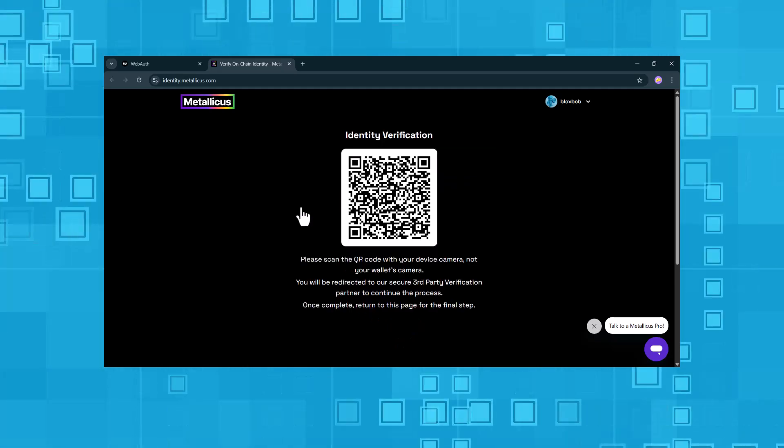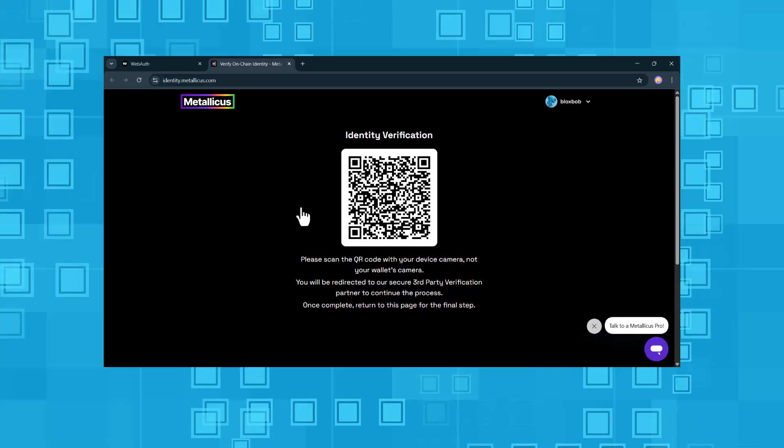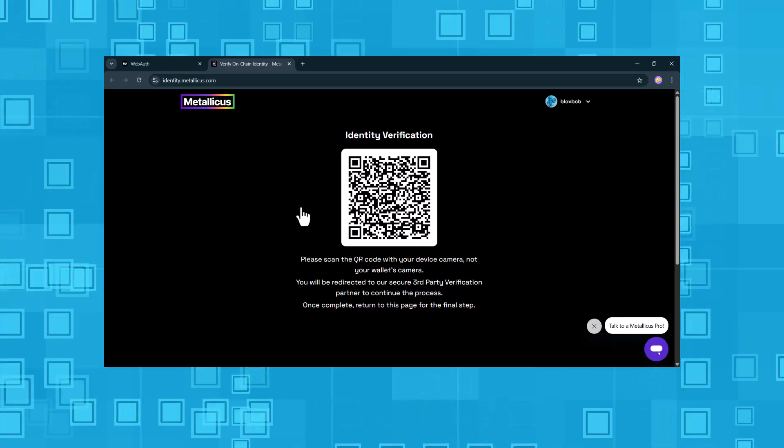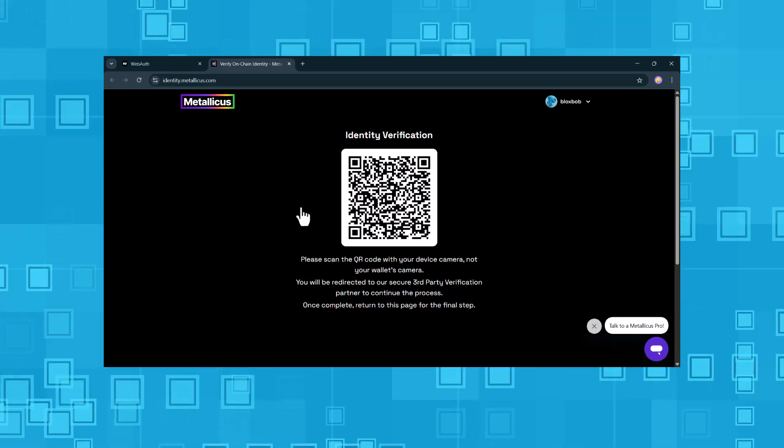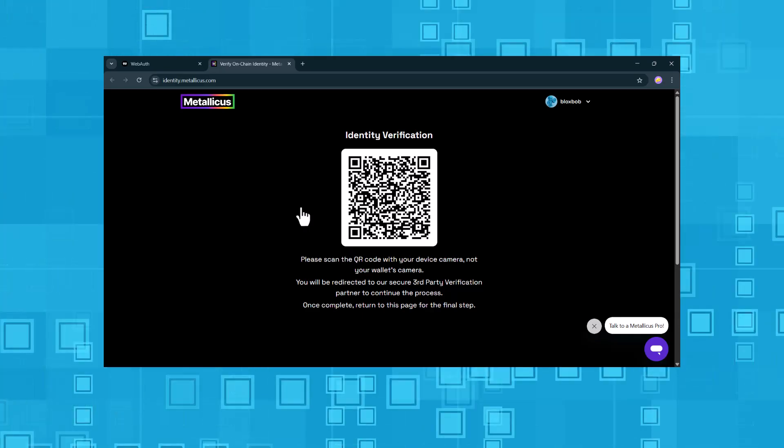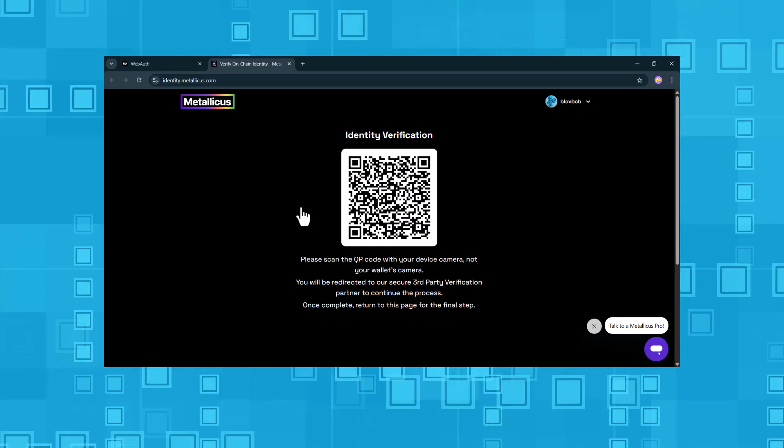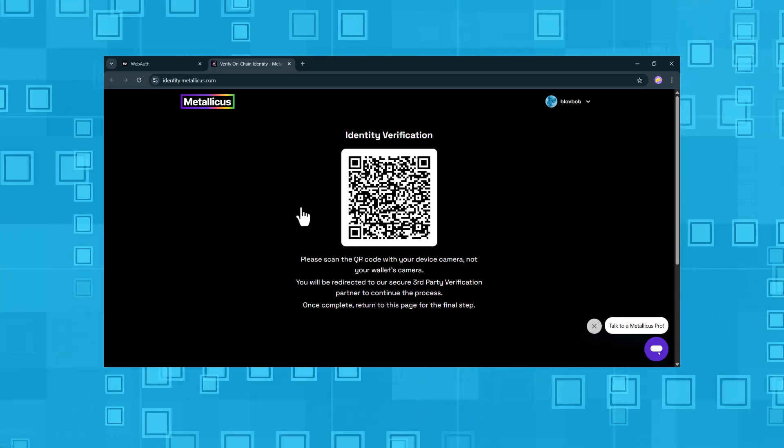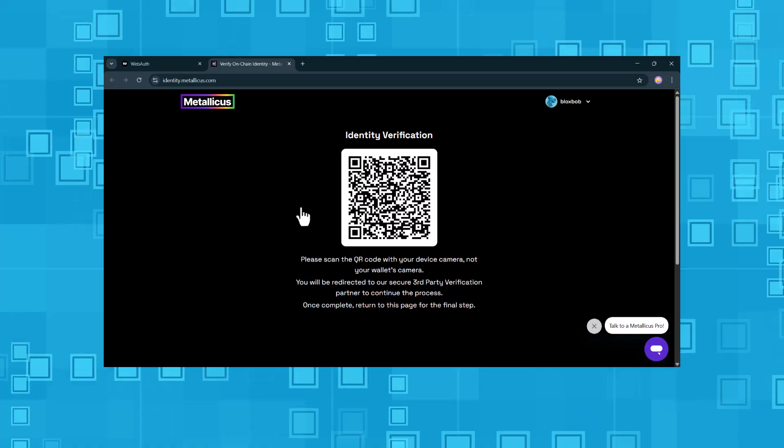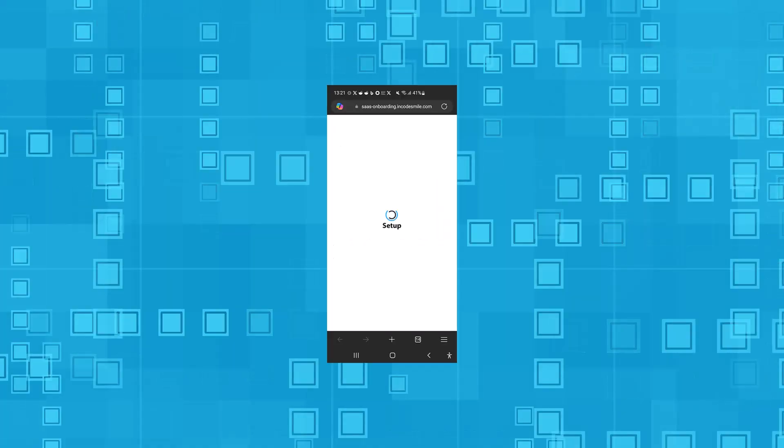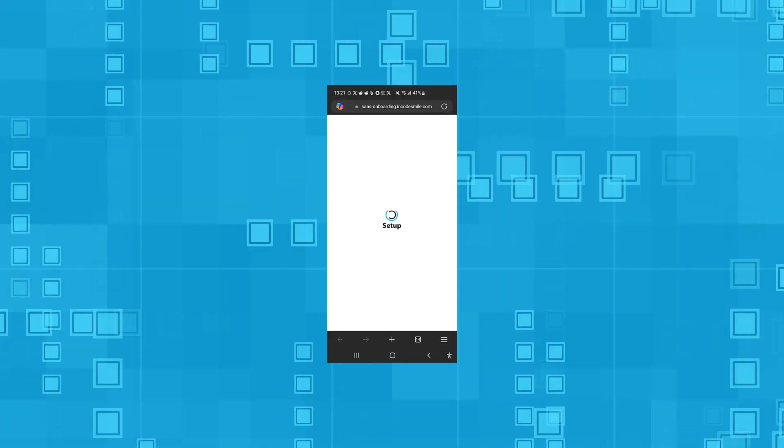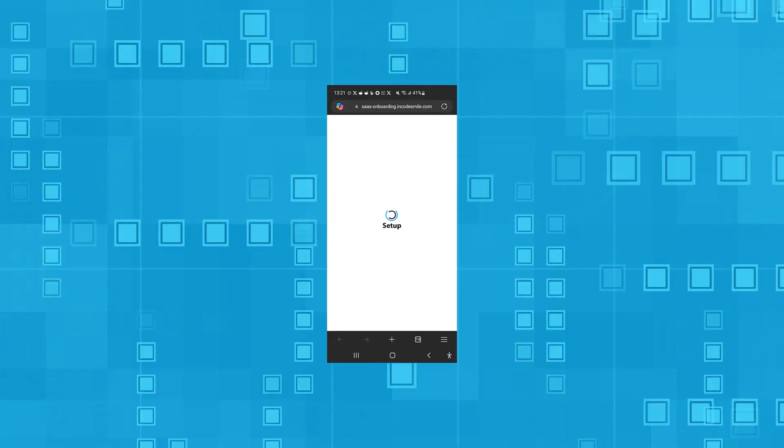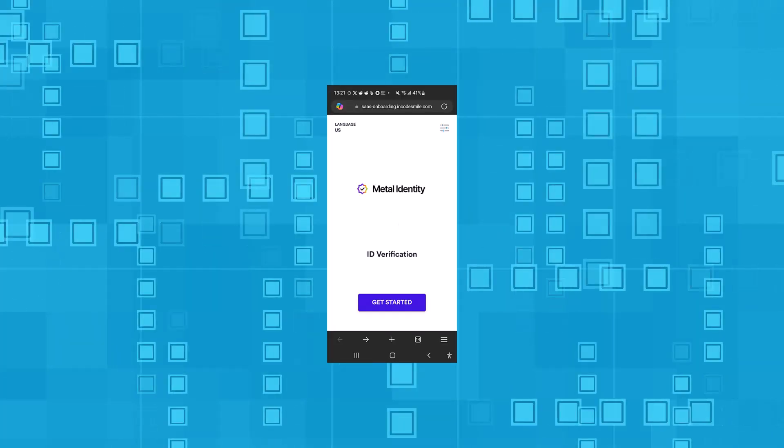Now we see a QR code. This is the start of the actual identity verification. We scan this code using our smartphone camera. Let's walk through the steps of the identification process on your smartphone.